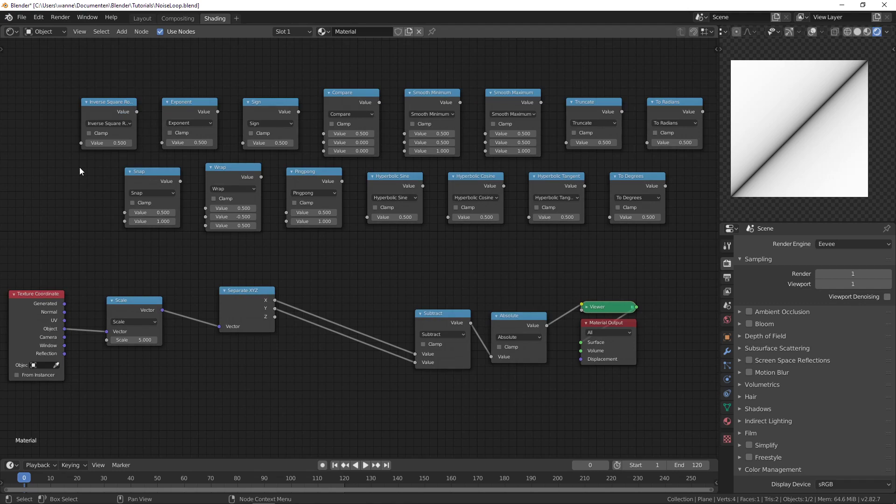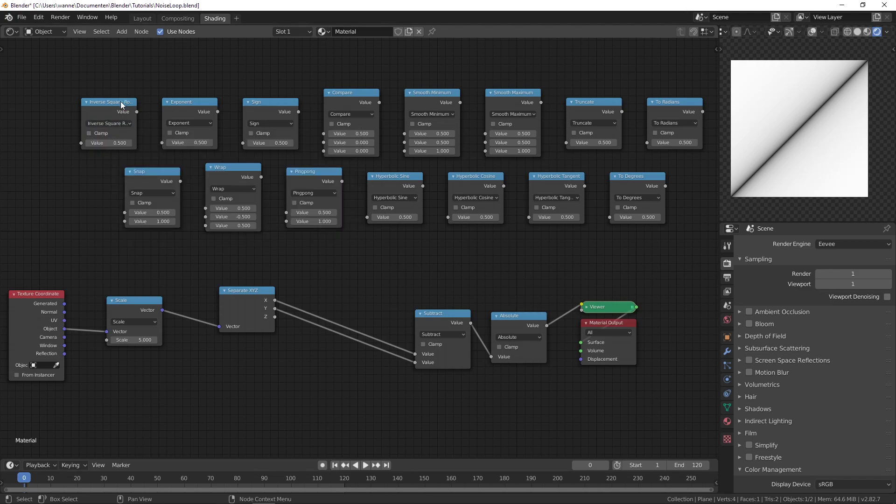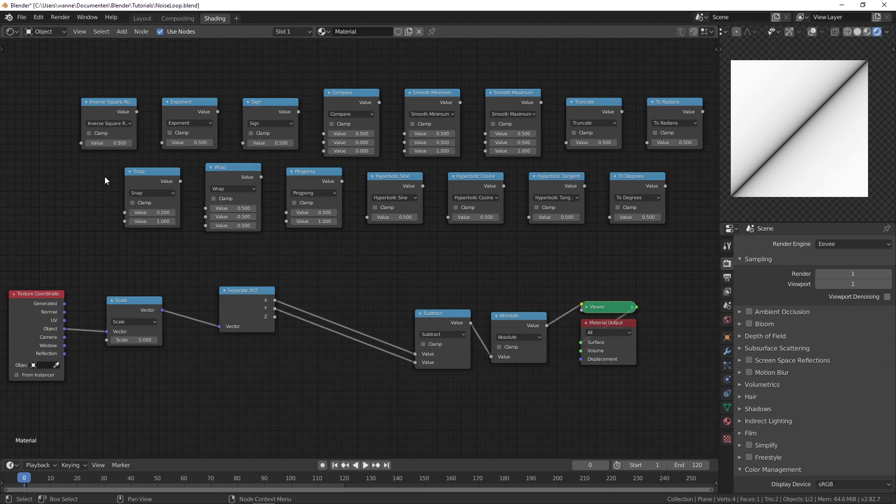So let's get started right away. The first one is the inverse square root. If you hover over it, it just says 1 over the square root of a. So that's exactly what it does. It just takes 1 divided by the square root of whatever this value is. It's not really that interesting. Might save you a few nodes.